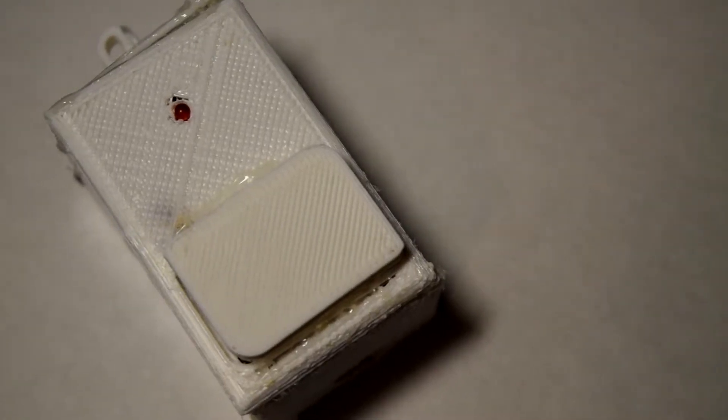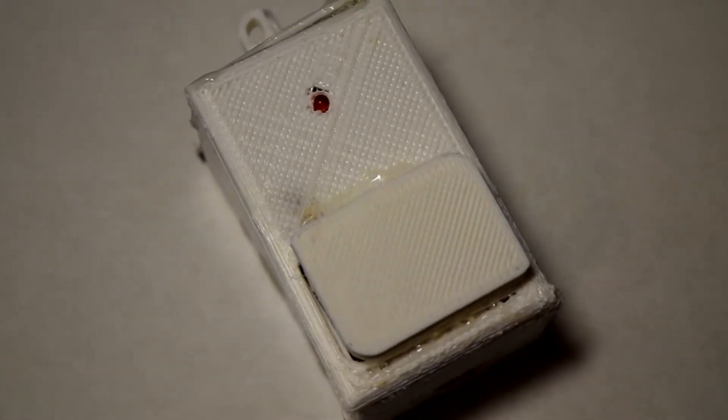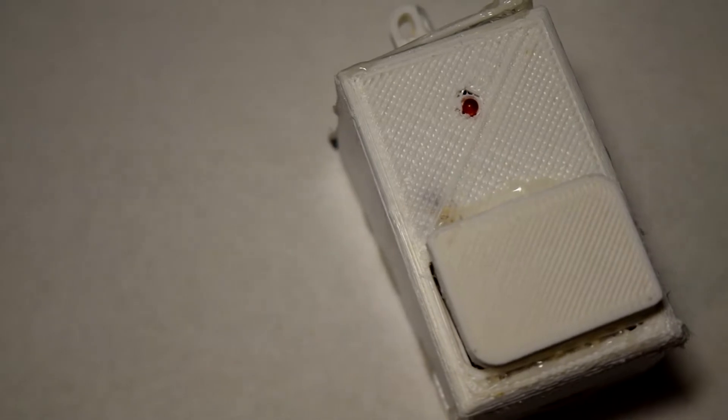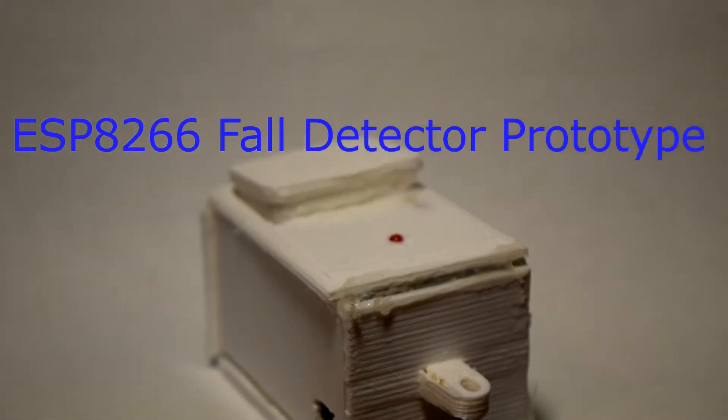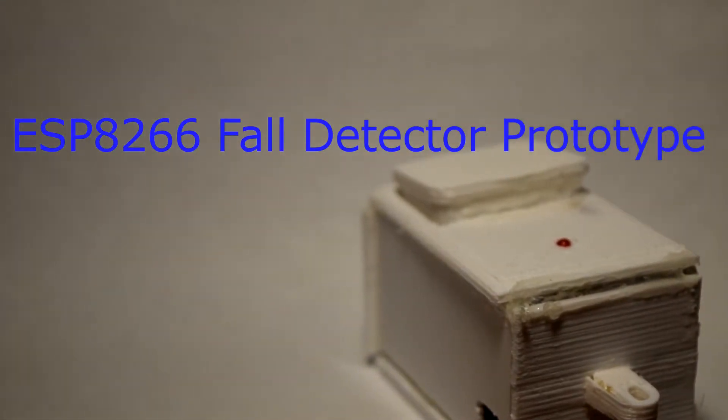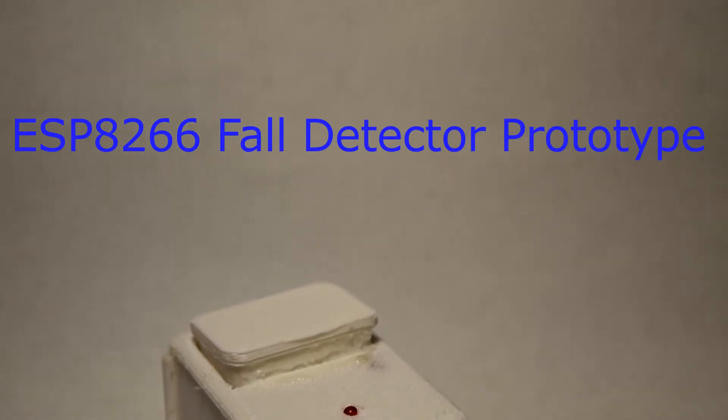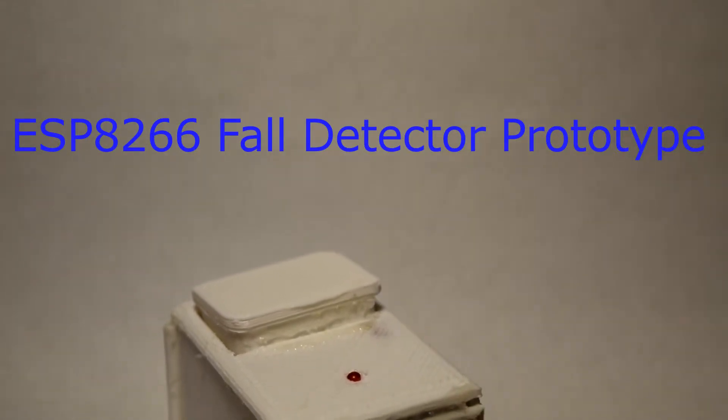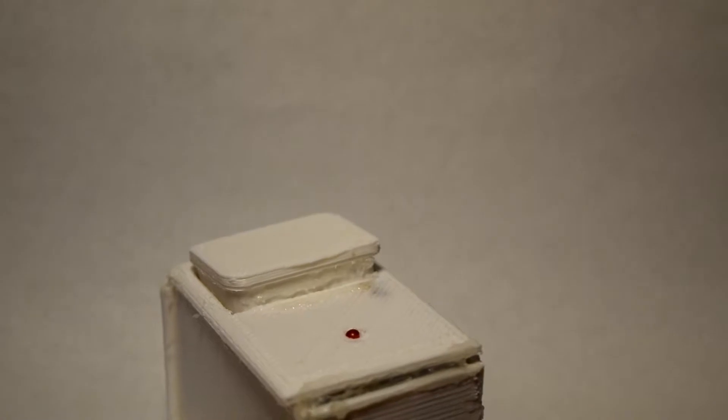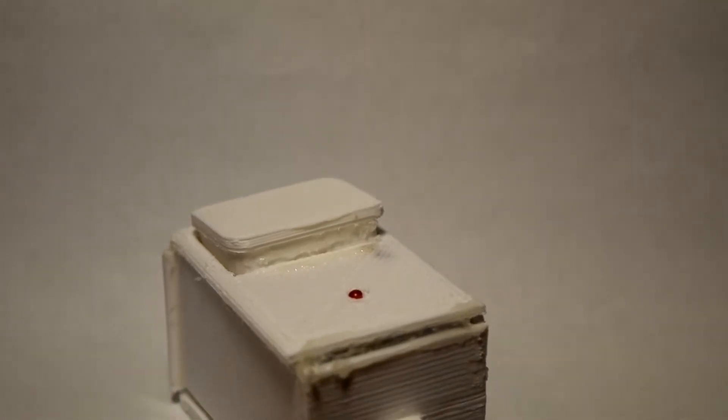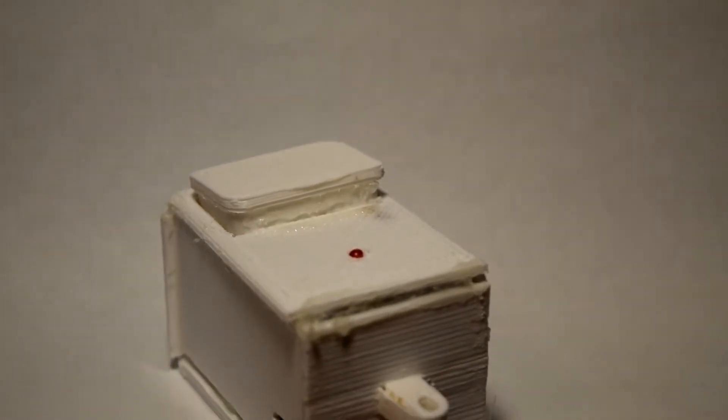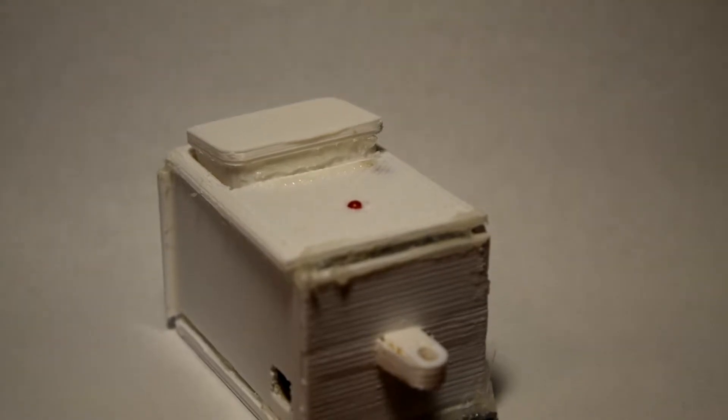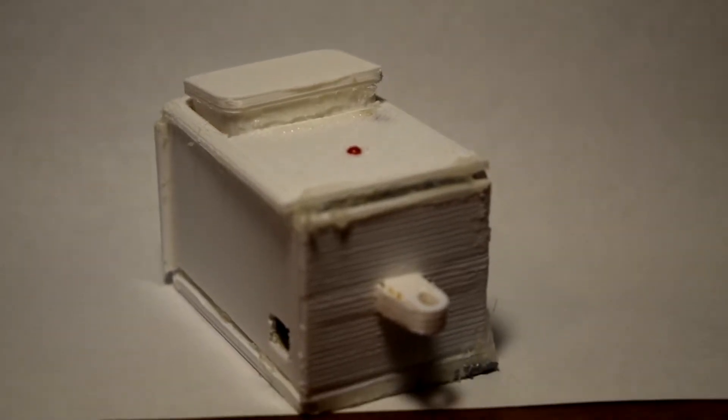Hello, and welcome to the build vlog of my ESP8266 fault detector prototype. This will document how I built my device and also what I will do to improve it in the future.